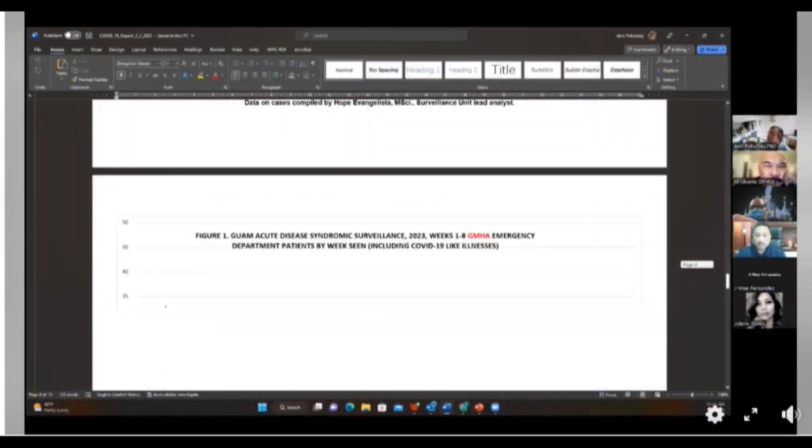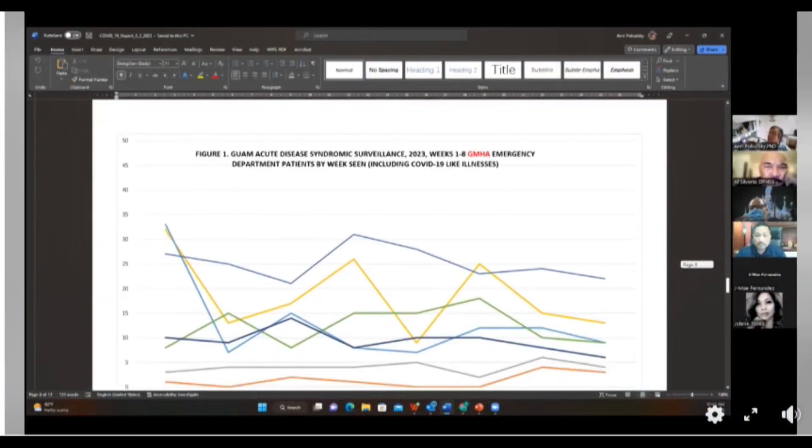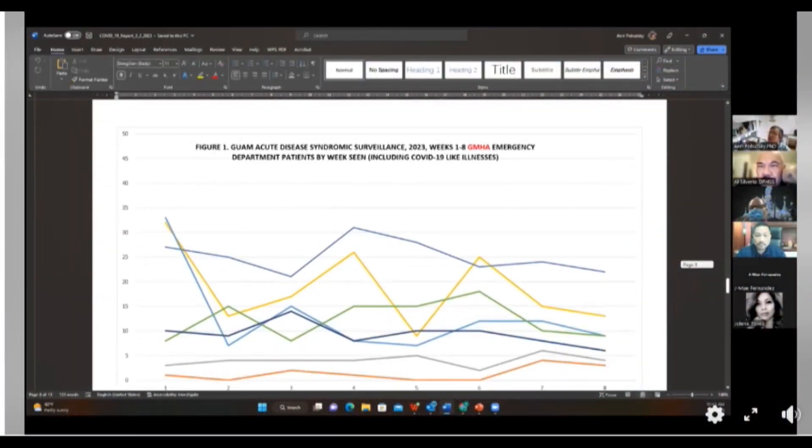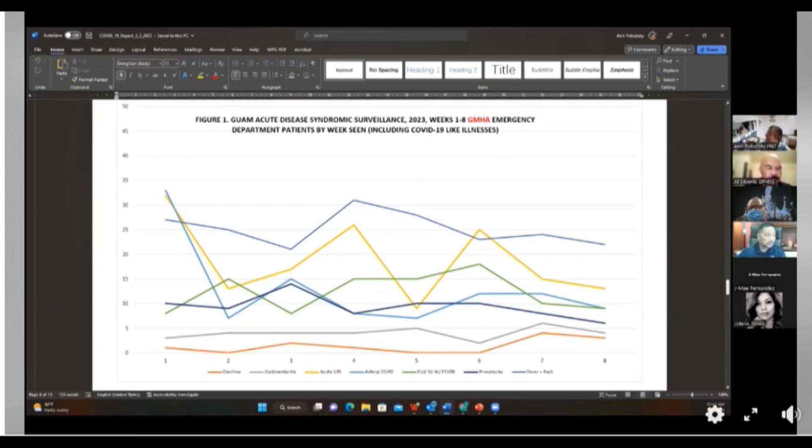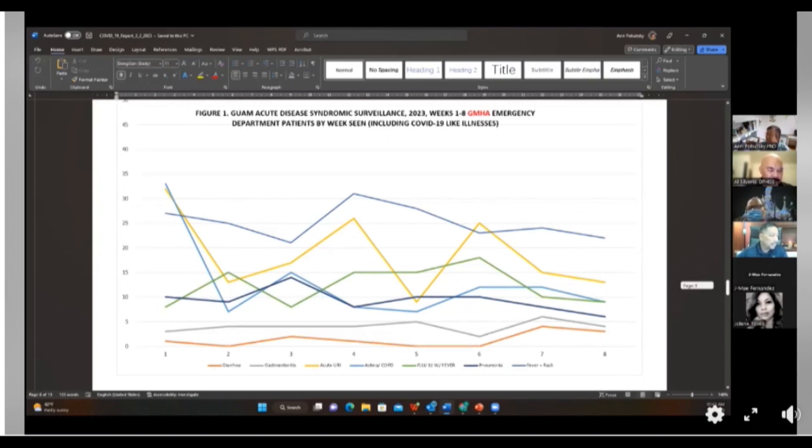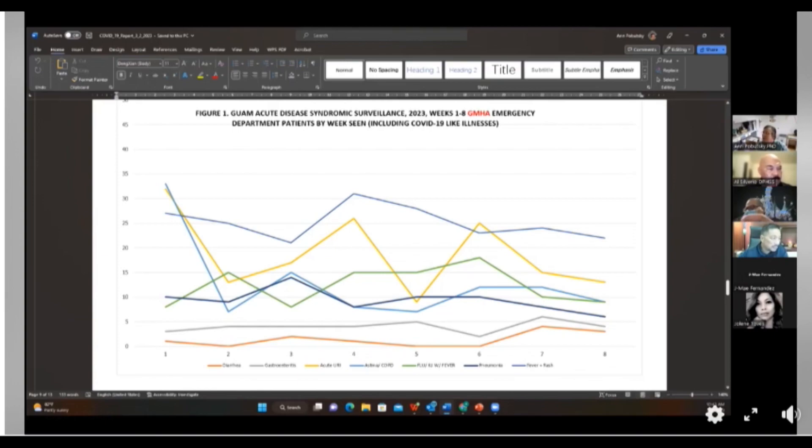For syndromic surveillance, we're also looking good. There are things going on at the hospital, but nothing to scream about. And these are syndromic surveillance syndromes. There are six of them. We look at these weekly from the hospitals. This is GMH. A lot more happens at GMH.